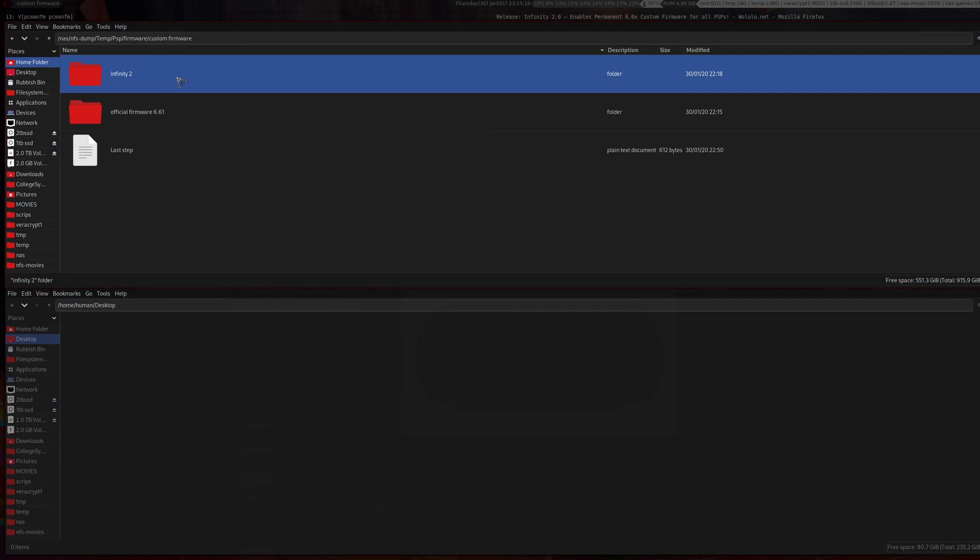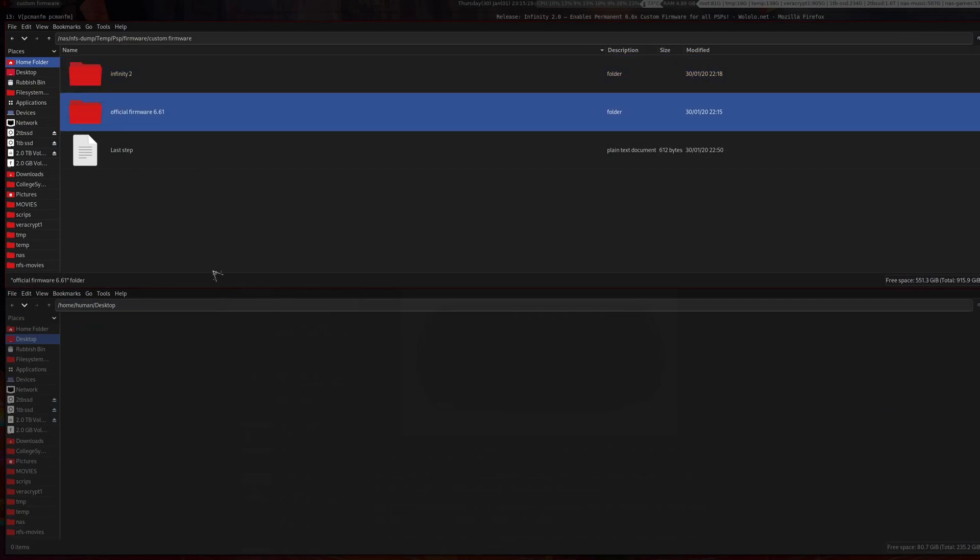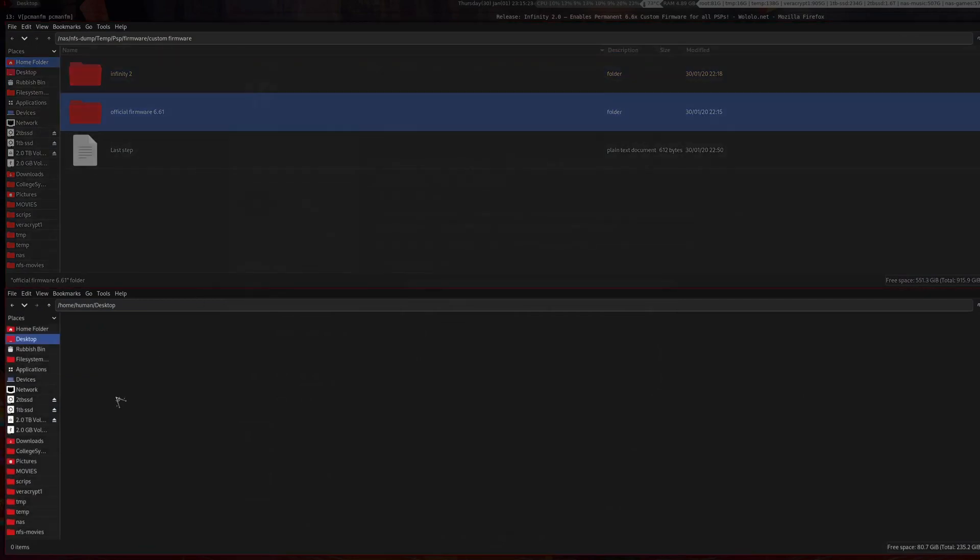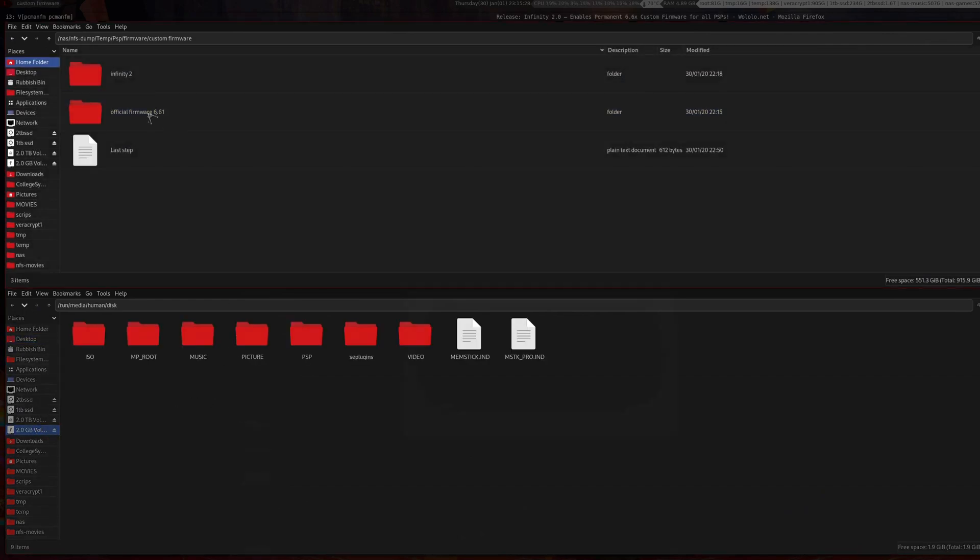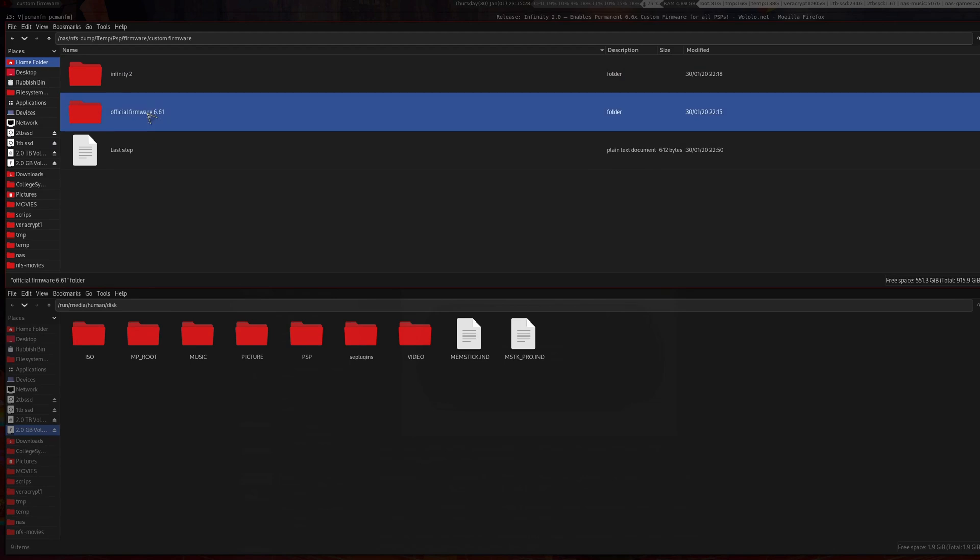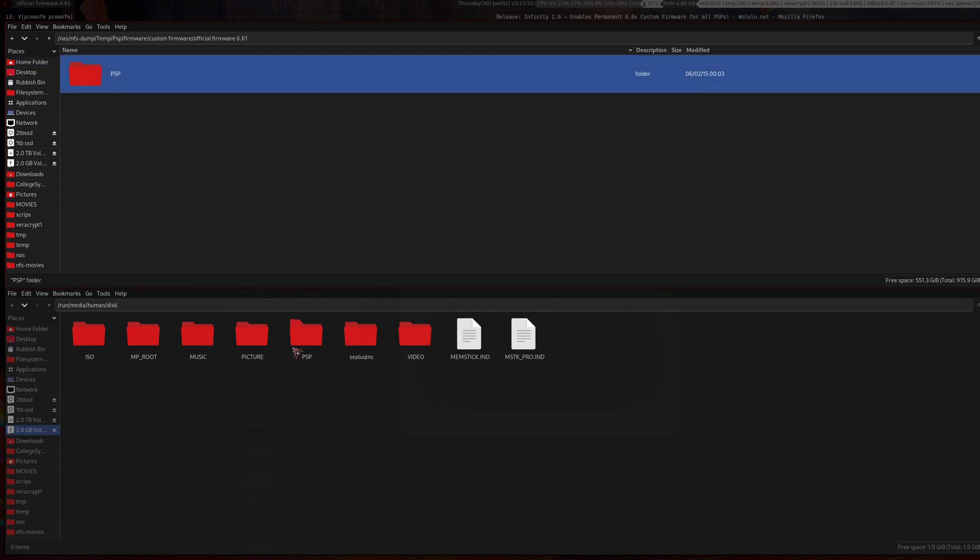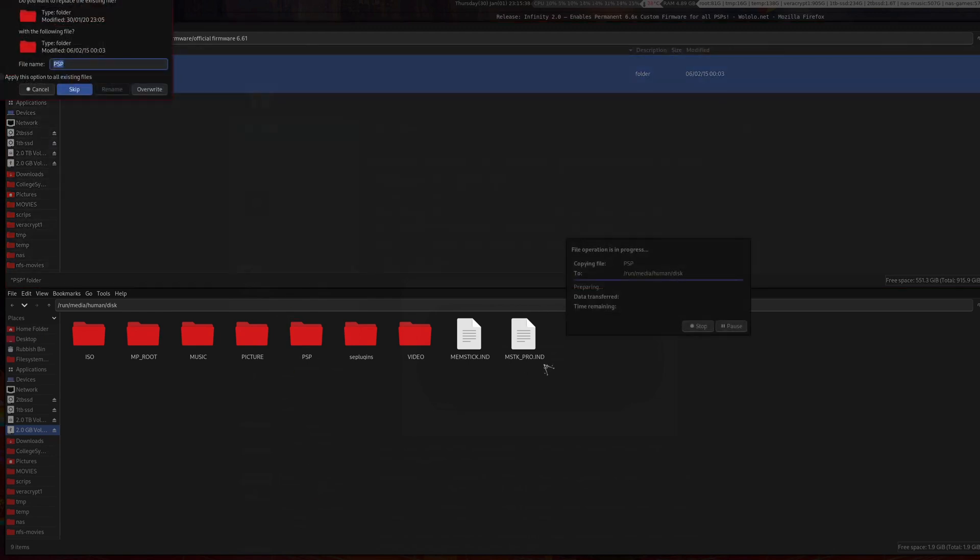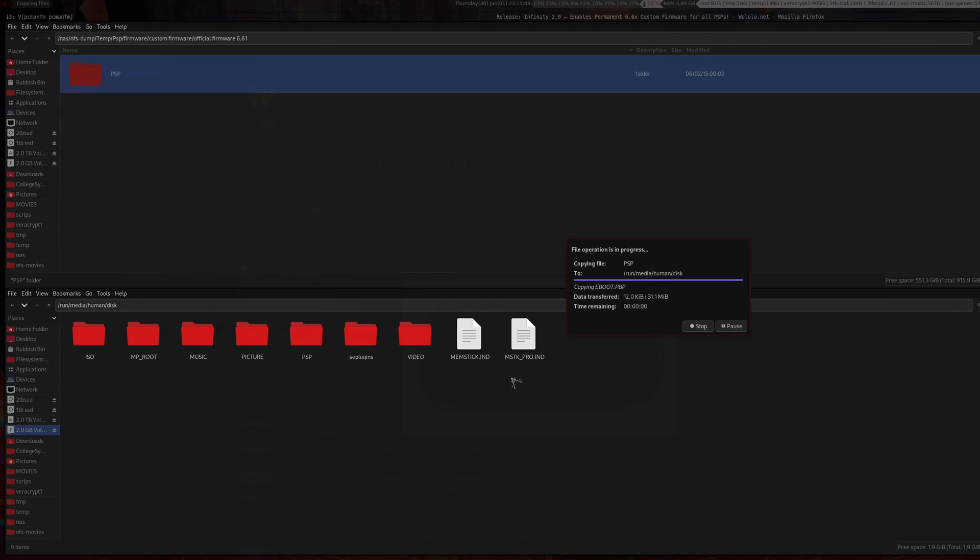I'll have some files linked in the description to make this even easier. What you want to do is mount this one, go into the PSP folder. Right now we need to update to official firmware, so just copy this over to your PSP folder and overwrite everything.